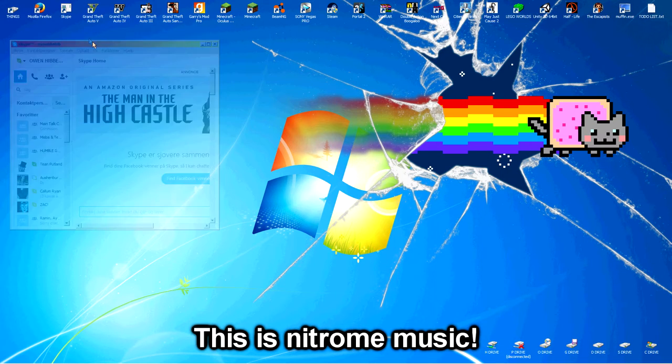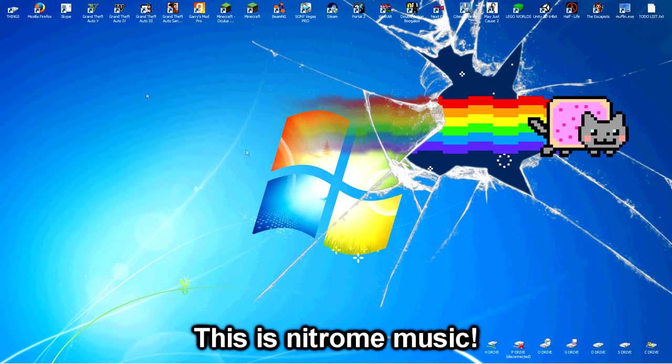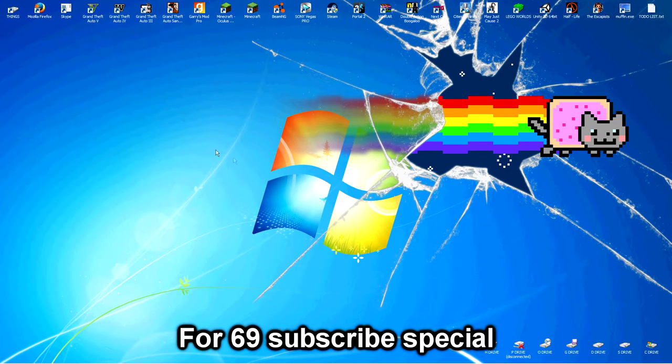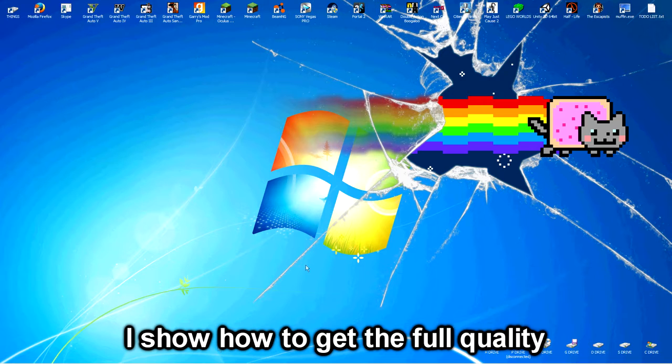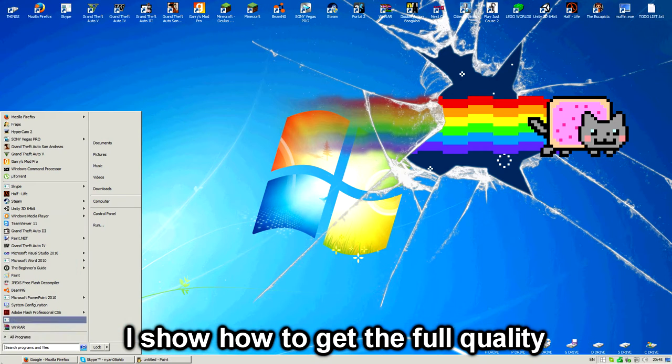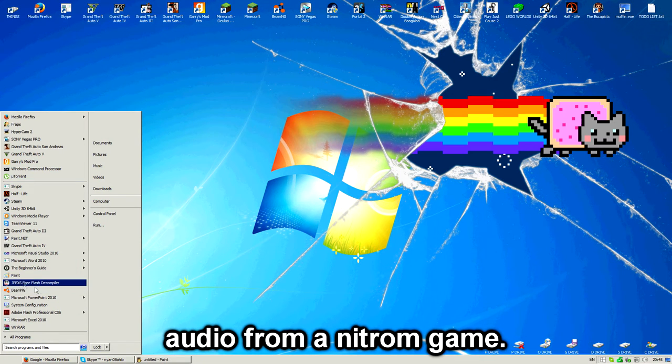Hello, this is Neutrome Music, 496 subscribe special. I show how to get the full quality audio from a Newgrounds game.